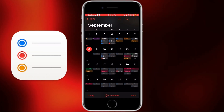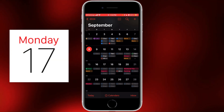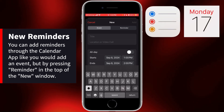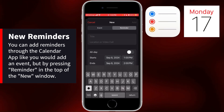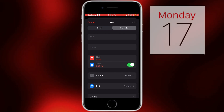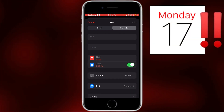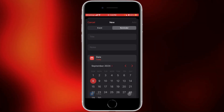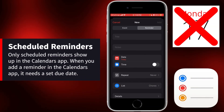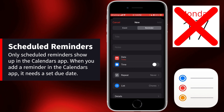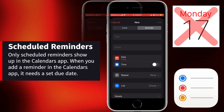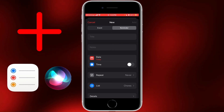Now let's try adding a reminder through the Calendar app. You can do this by pressing the plus button in the top right, and at the top you can choose from an event or a reminder. Switch to Reminders. Because you're adding this reminder through the Calendar app, it needs a set due date — there's no option for no due date. Reminders without a due date do not show up in the Calendar app at all. If you want to create a reminder without a due date, you'll need to create it in the Reminders app or via Siri.